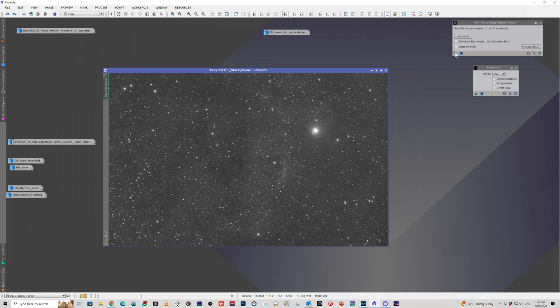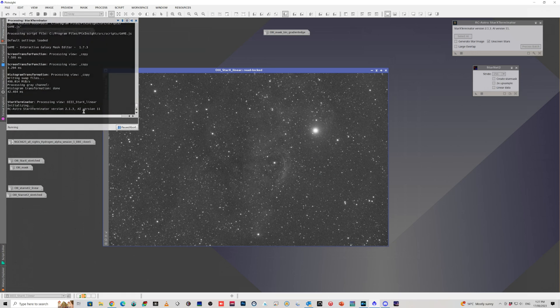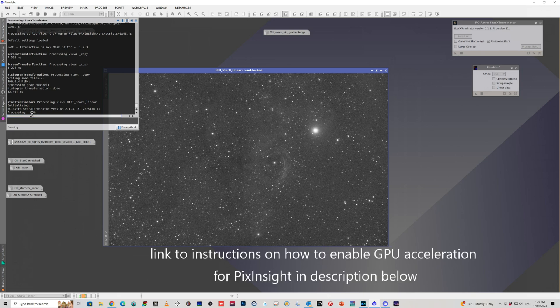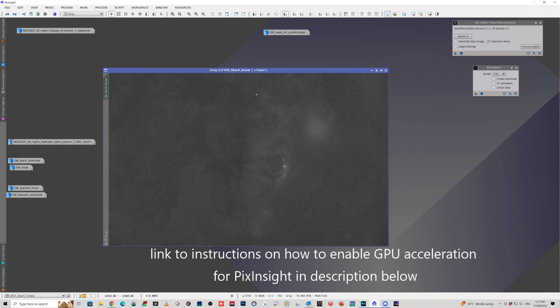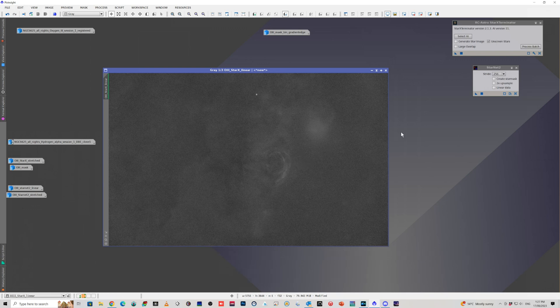If I show you here quickly with Star Exterminator, if I apply it to this, we can actually just sit here and watch it run, because it runs pretty quickly. You can see the percentages are counting up very quickly. This is just going to be done in probably a matter of about 15 seconds, maybe 20 seconds.